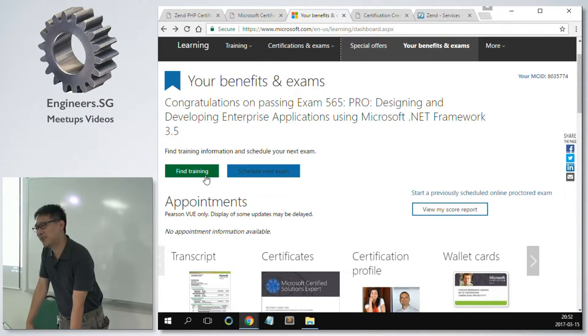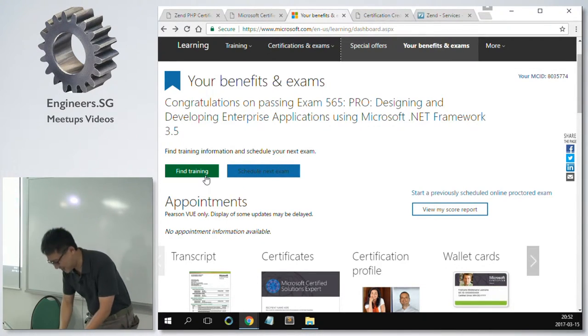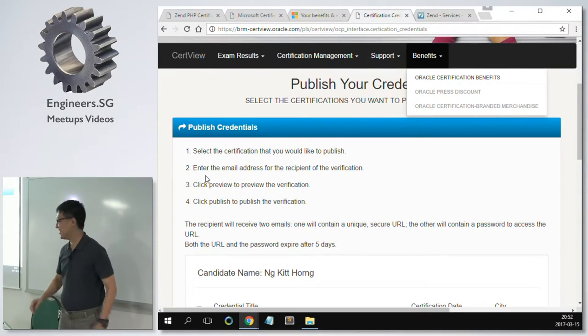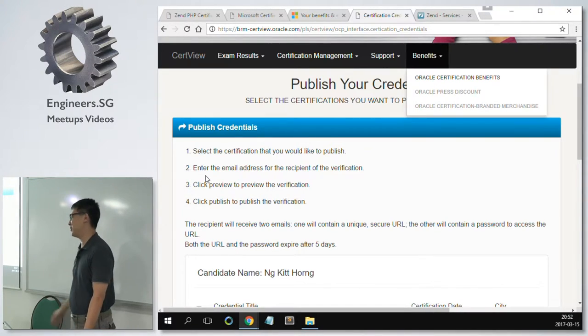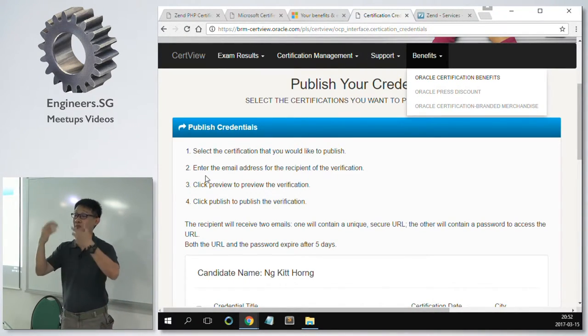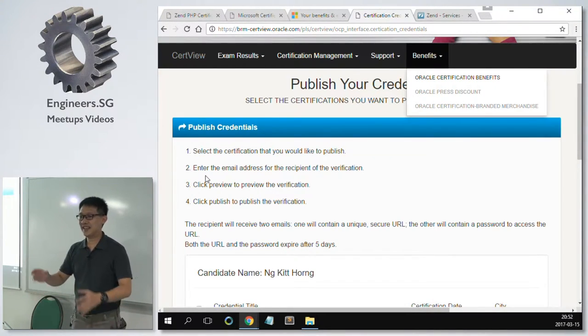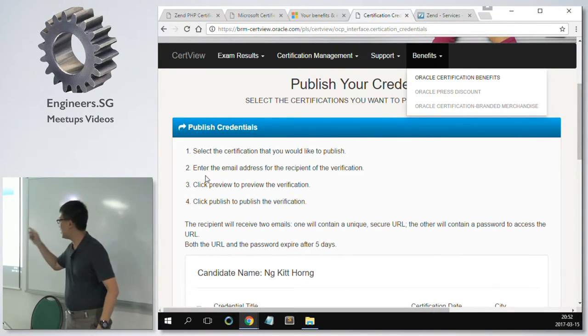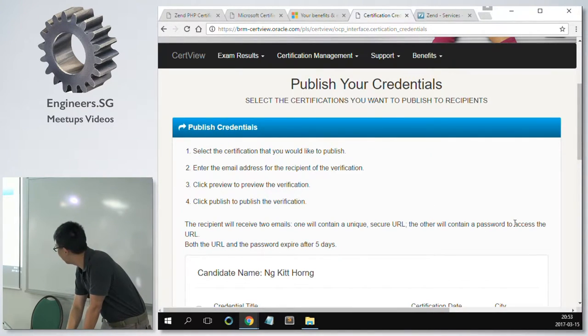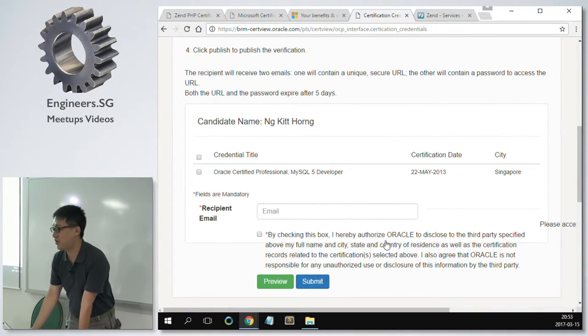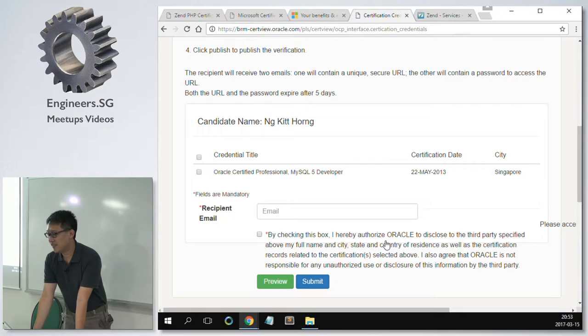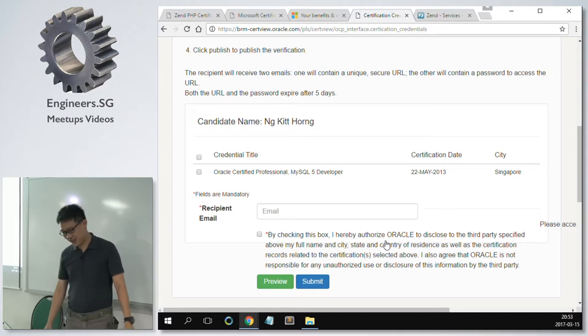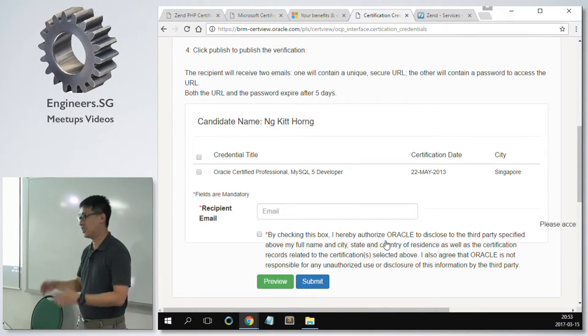Next one will be Oracle. Let's talk about benefits first. Same thing. You get Oracle Certification Branded Merchandise, which I didn't get as well. Now, Oracle is a bit more restrictive. If you want to show your employer or your prospective employer that you're Oracle certified, Microsoft at least has a public page. You just share your transcript ID and access code to everyone. But this one, you need to go in. You need to scan your employer's email. Then, after that, your employer will receive two emails. The first email is the link to the transcript. The second email is the password. And the email link will expire in five days. I have no idea why this.